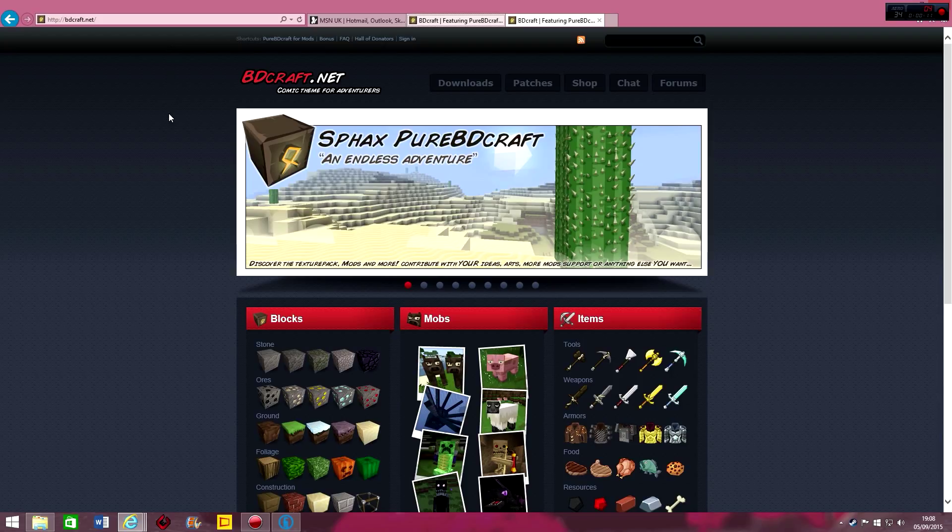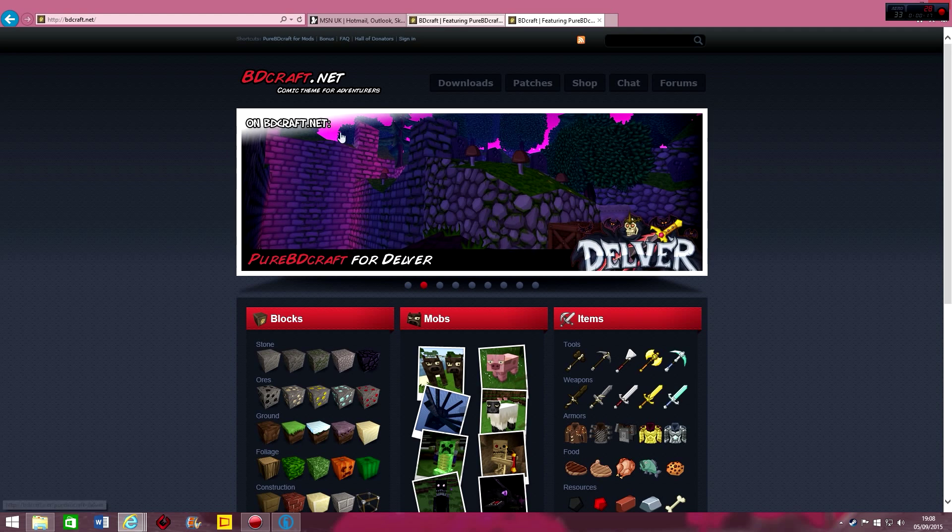So what you're going to want to do is get the base texture pack for Sphax, for Tekkit. It's for Sphax, yeah.